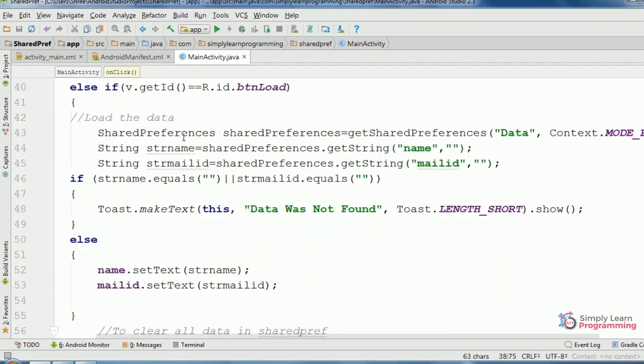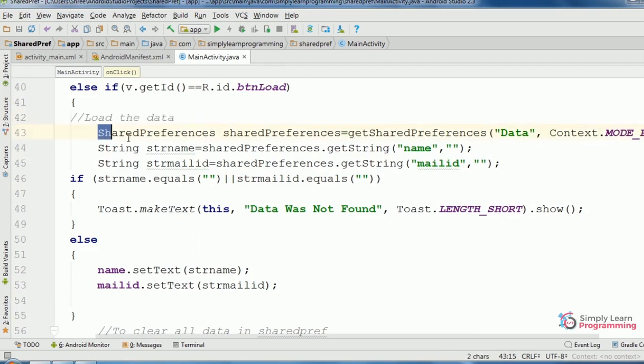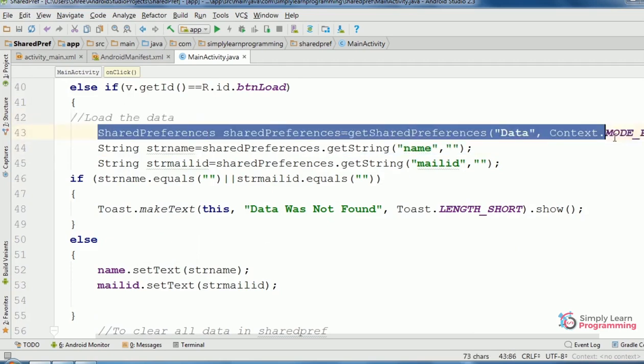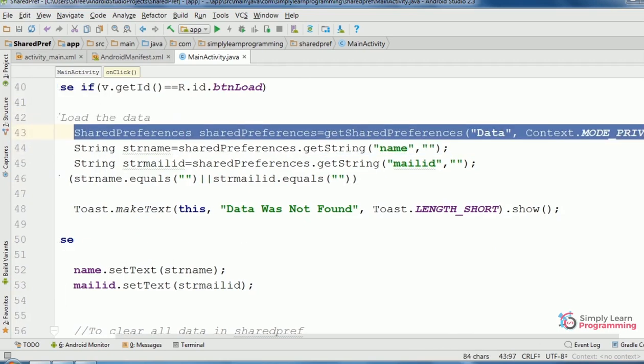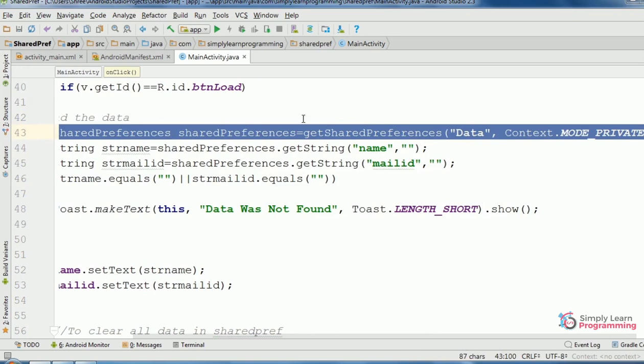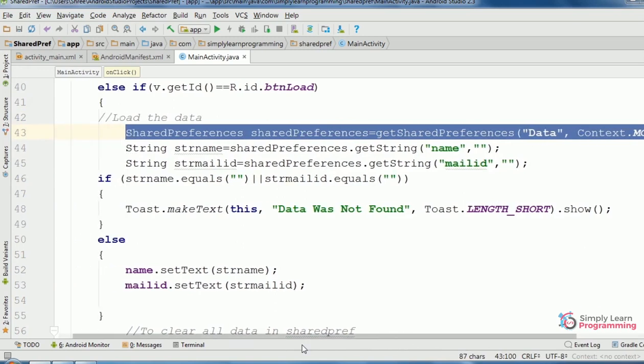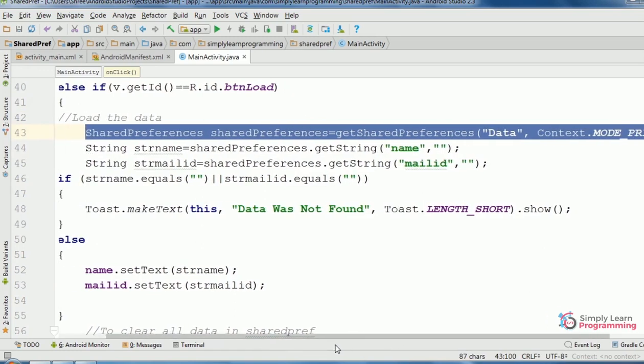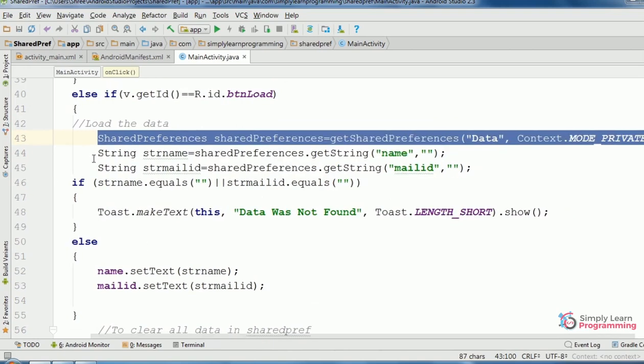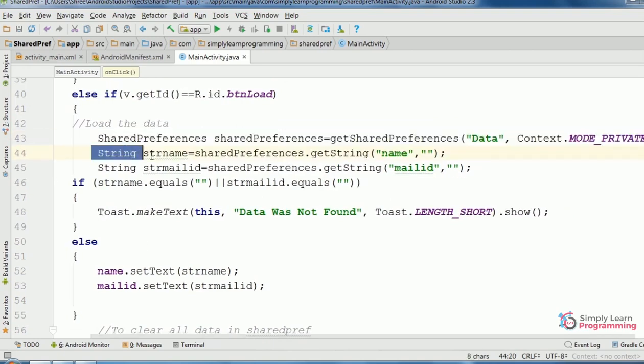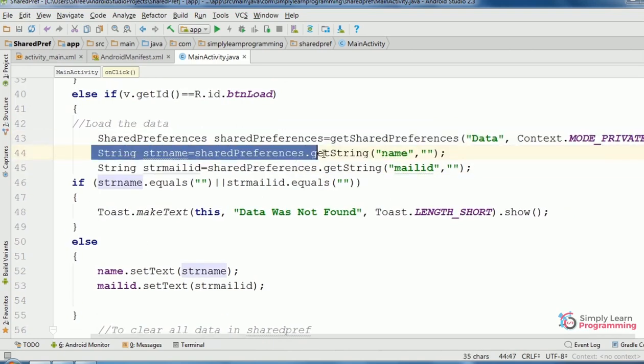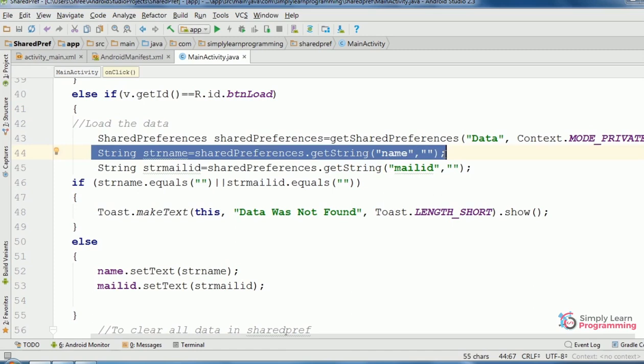SharedPreferences is the class, its object name dot method. In this method, file name is 'data', context.MODE_PRIVATE attribute. Then string variable strName equals SharedPreferences object name dot getString method with key and value.